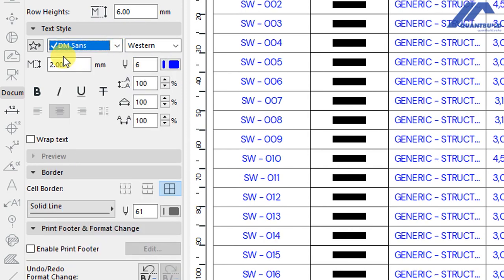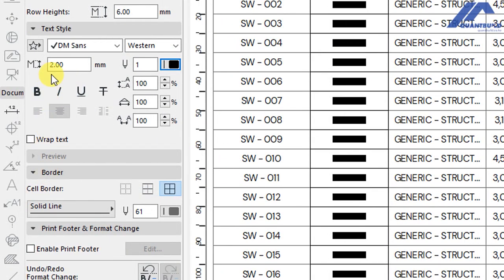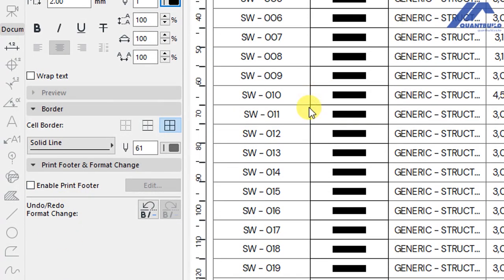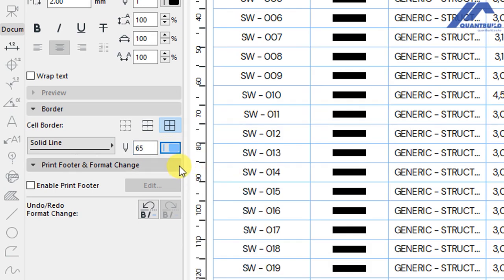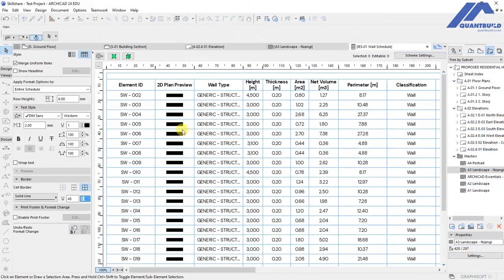Let's say I want to change the text style, change the size to 2mm, and for the pen sets I will choose pen number 1. We have options for having the text as bold, italic, underline, or strikethrough. Under border settings we can customize the appearance of row and column borders — the option is set as solid line with pen number 61. We can change that to any pen set best for our project. So with those settings done, you can see the schedule now has a different appearance compared to the original.